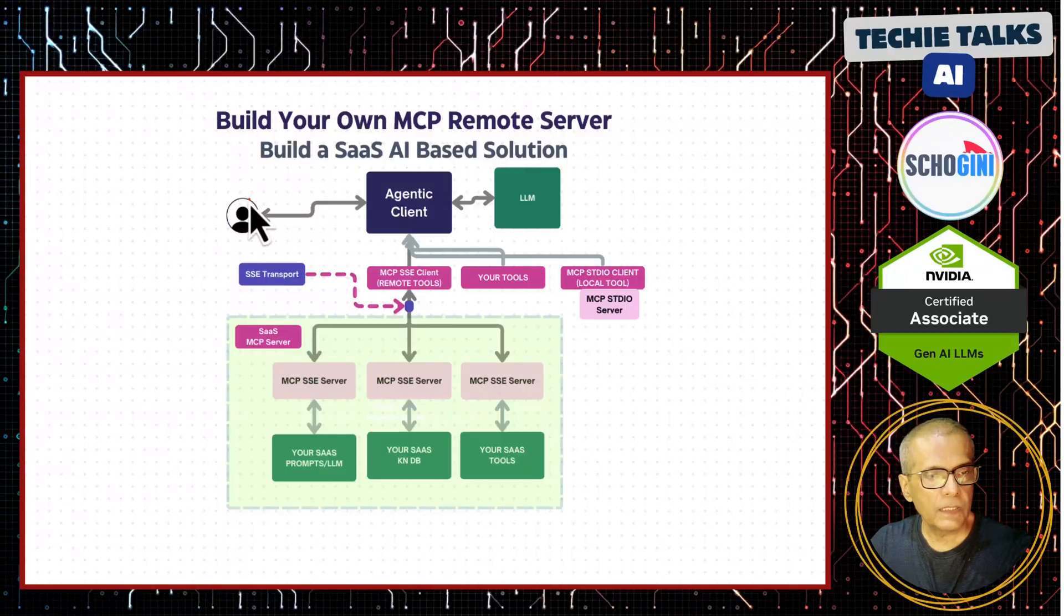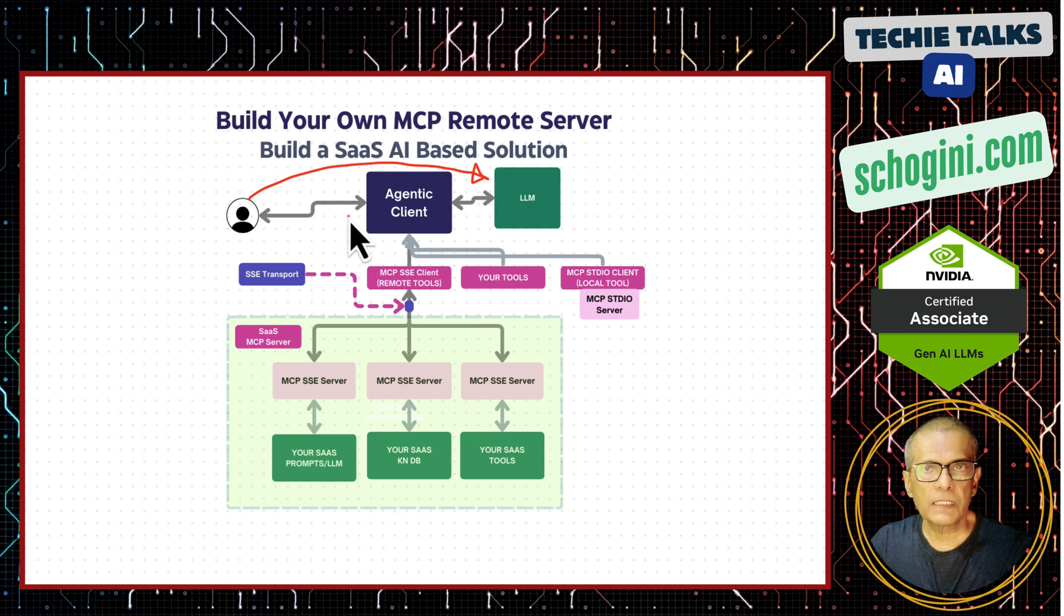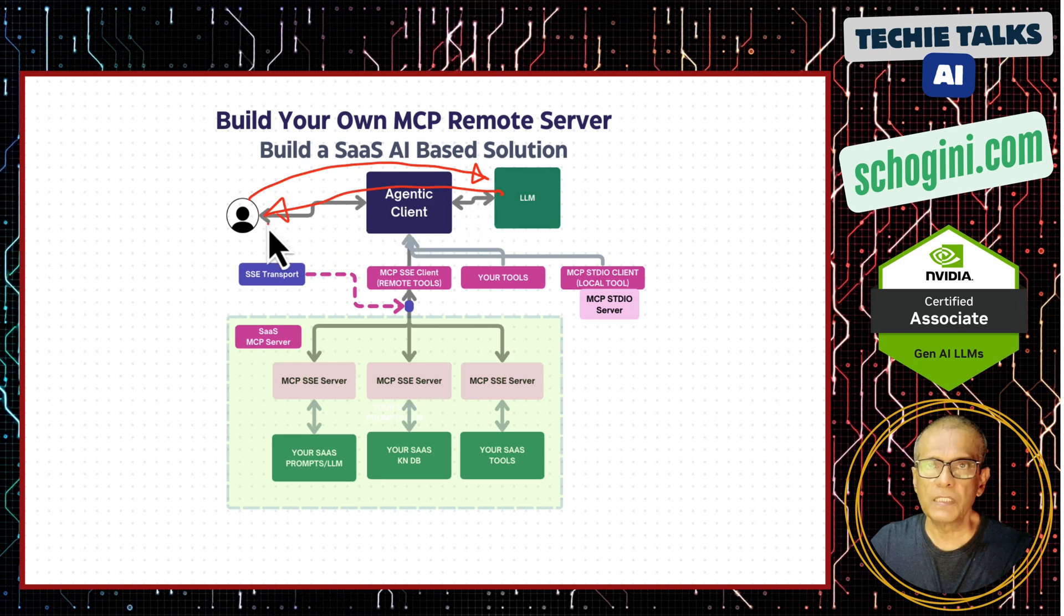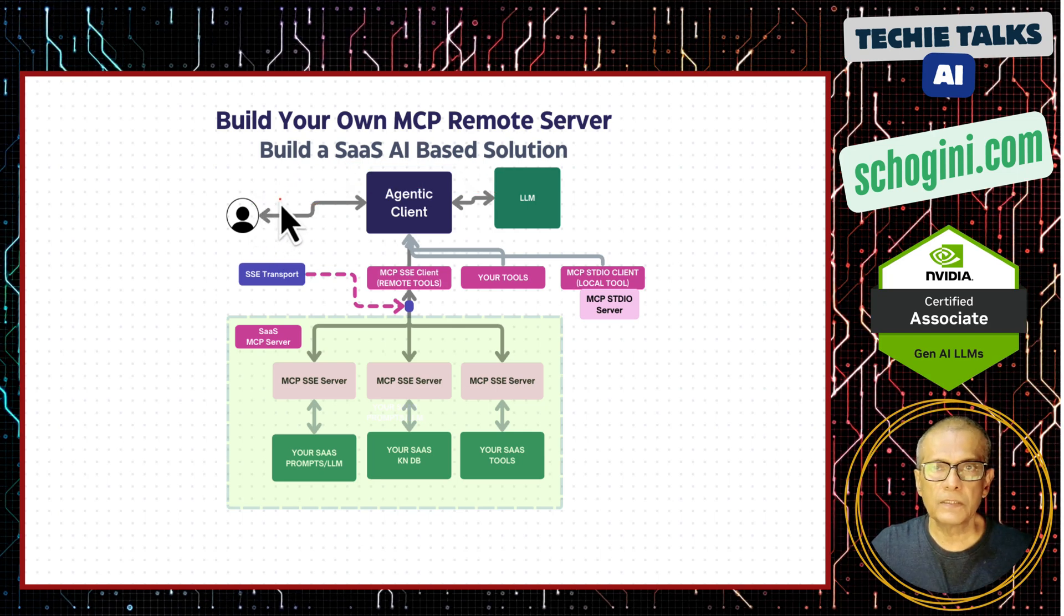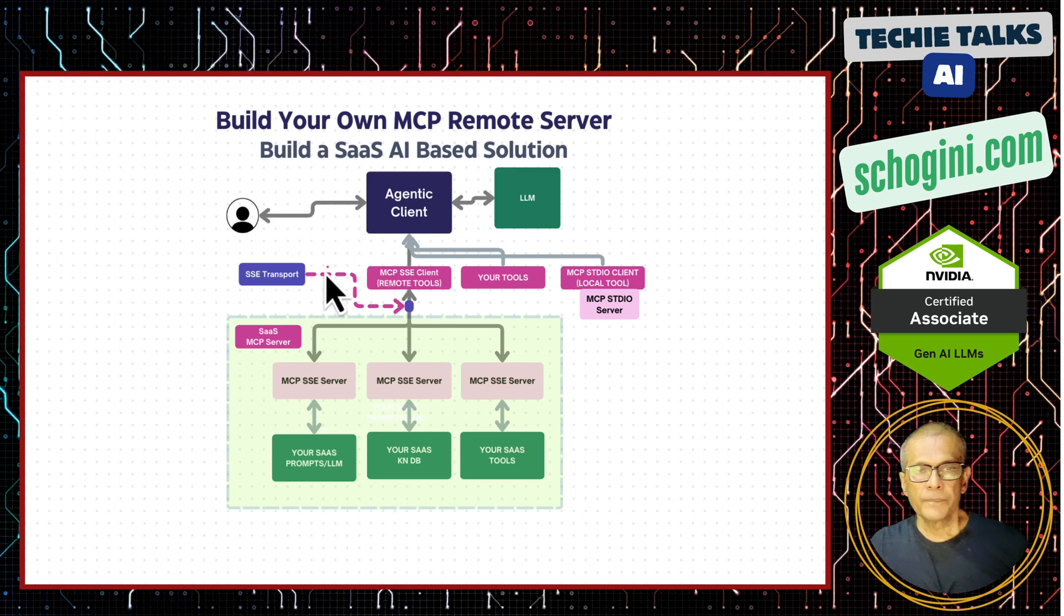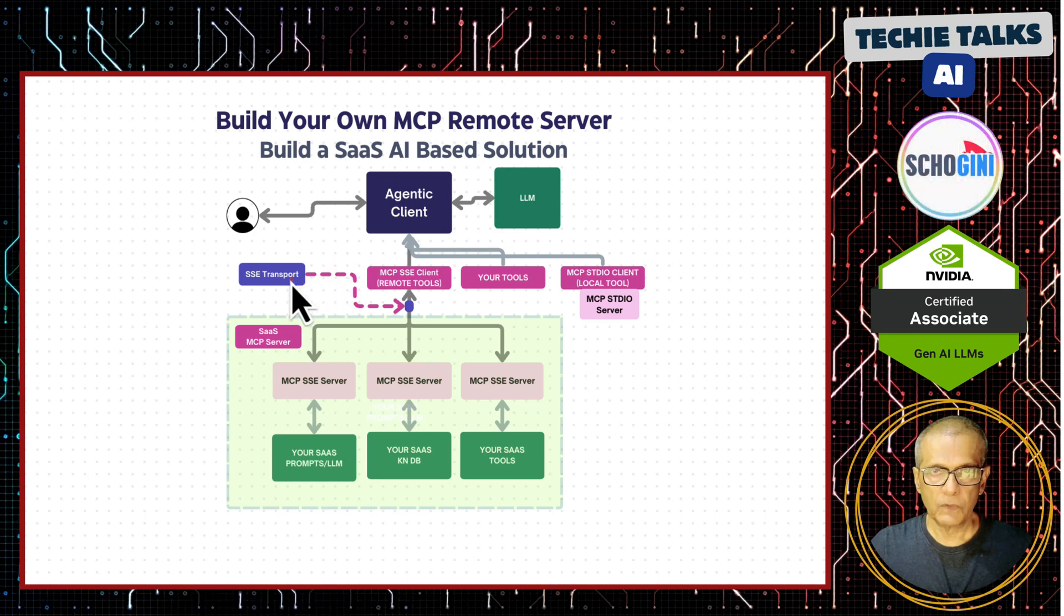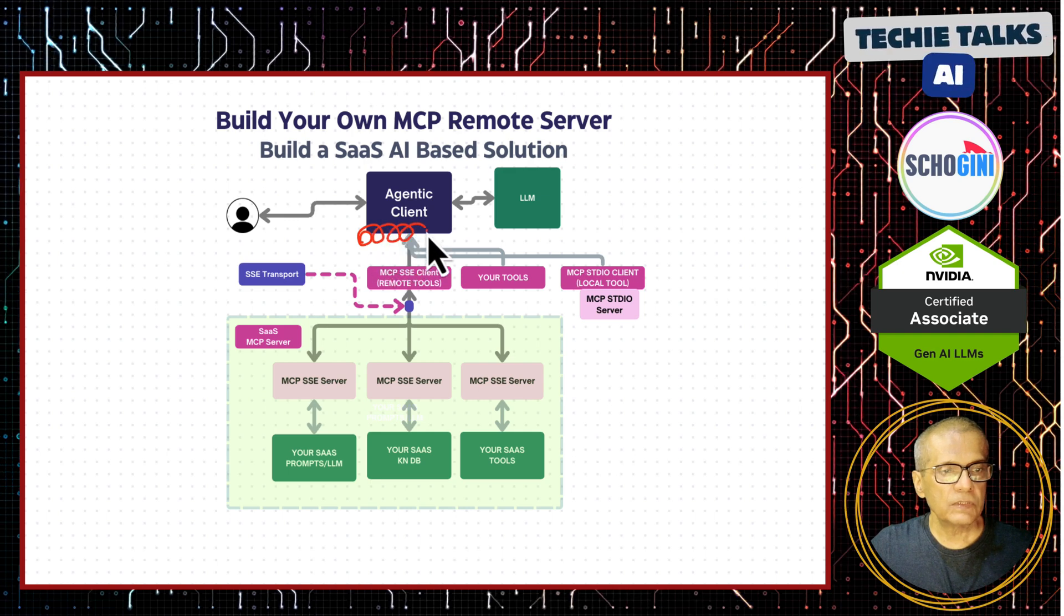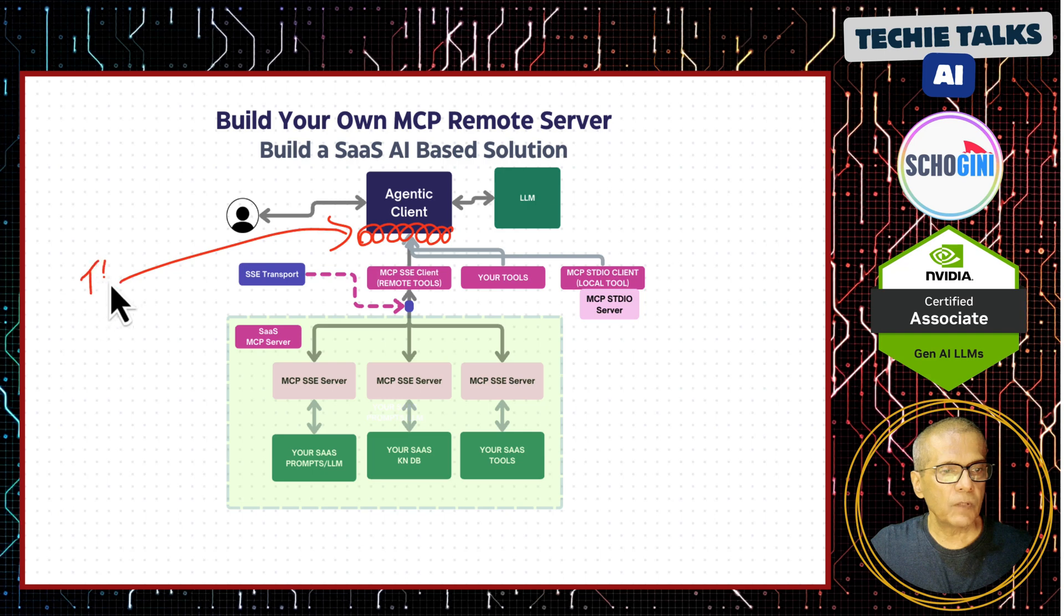Normally in a non-agentic system, when we query the LLM, our query goes directly to the large language model and then it replies back to us. But soon we realize that such a system is not enough to cater to all the different queries the user might have. Like a user may want to fetch the latest information from the web, do calculations, or access databases. So agentic frameworks which allowed us to add tools became popular.